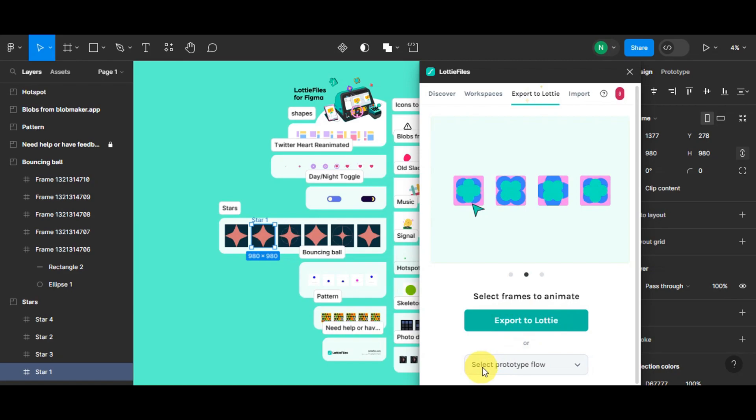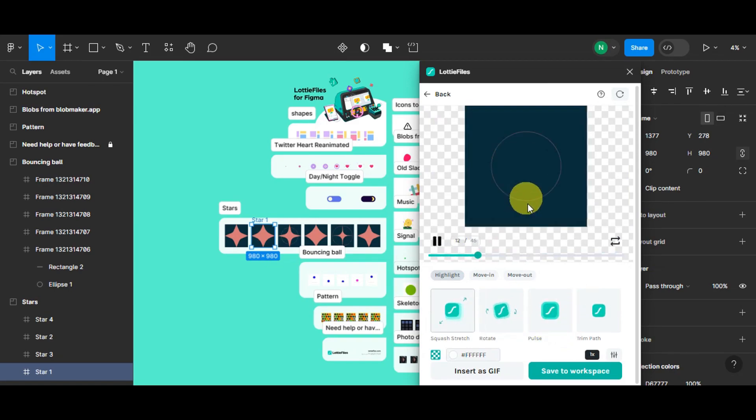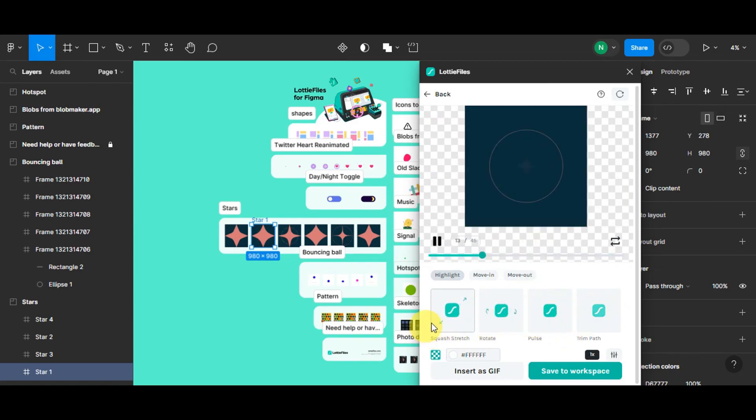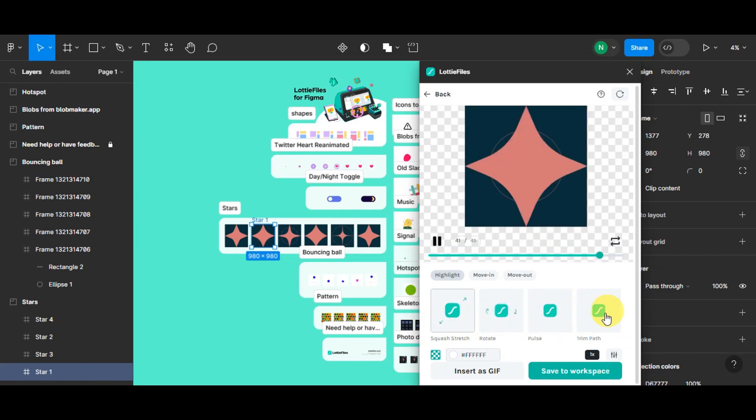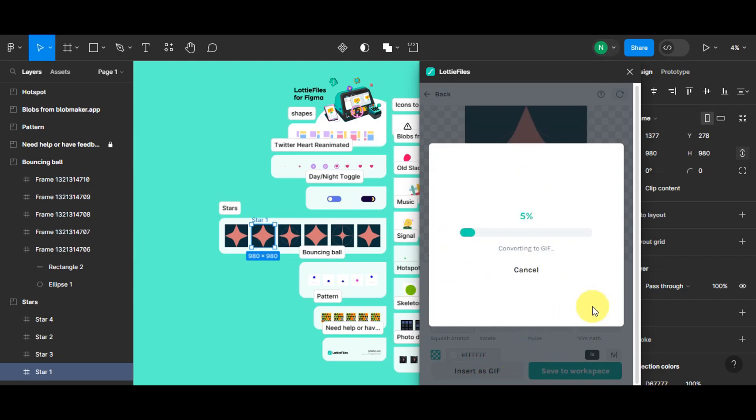So there are actually options as well in the prototype flow that you could choose from. We're going to click onto that one, and then right after, you should be able to see how it moves in some different settings that you could use. Then you're going to go ahead and click onto Insert as GIF so that we could see this as GIF, and then click onto this button again to insert this.